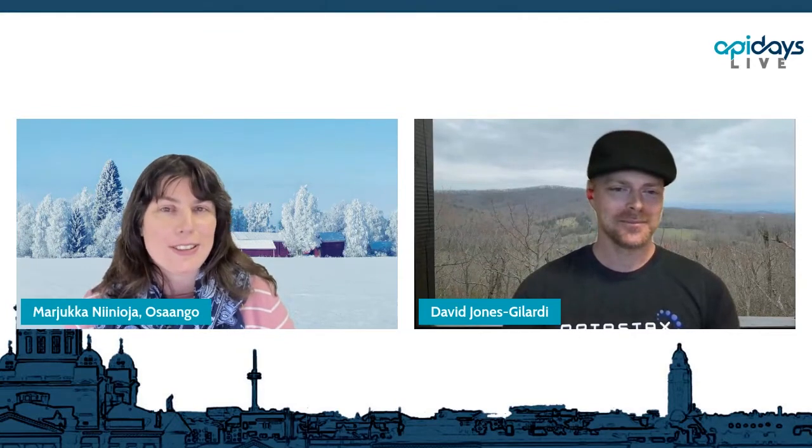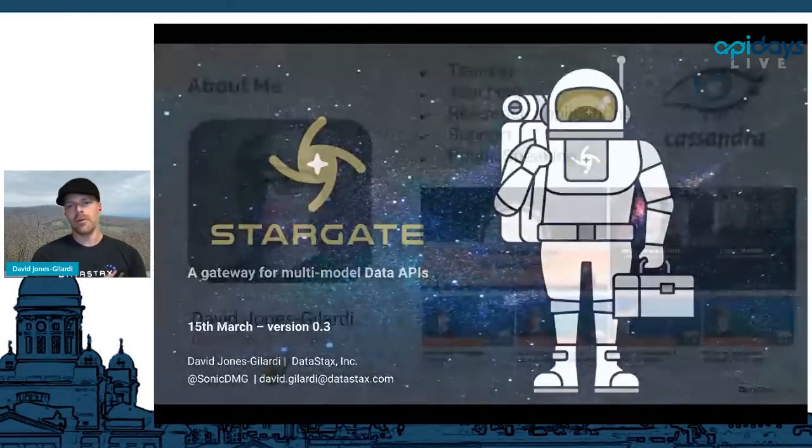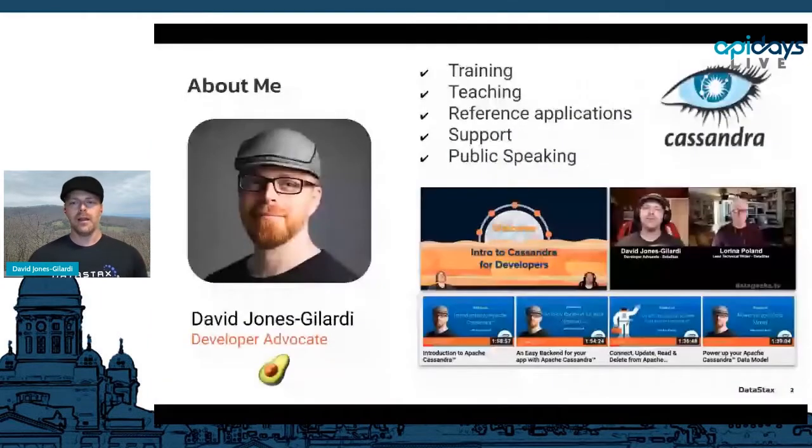I'm going to actually answer it through this presentation, but you can always call me on it if I don't. People, keep your questions coming in the chat. Hello everybody — I am going to talk about Stargate, which is a gateway for multi-model data APIs.